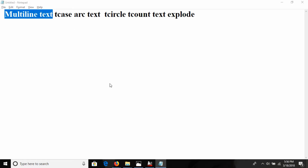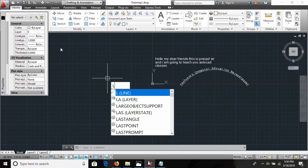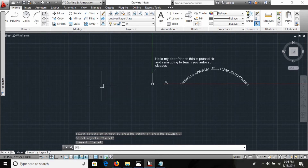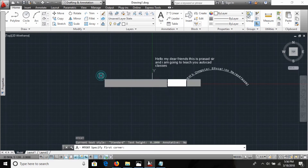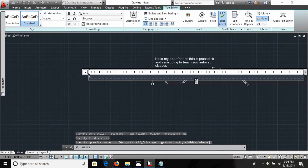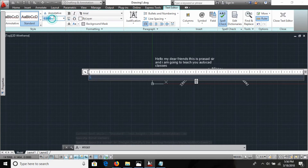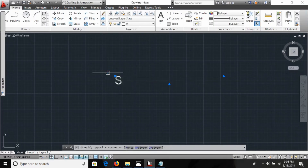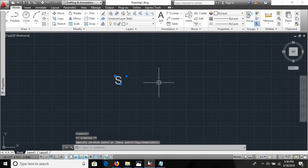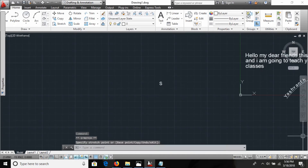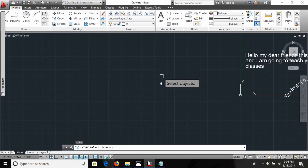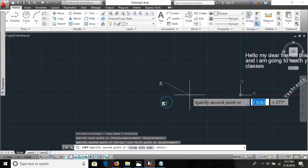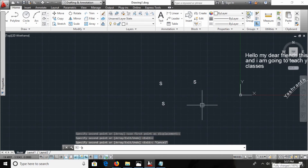Now let's look at TCIRCLE. This is useful when making symbol callouts, for example. I use the MTEXT command to create a text label 'S', set the scale to 1.2, and close the text editor. I want to put a circle around this text. I take a copy using the CP command, then use the TCIRCLE command.